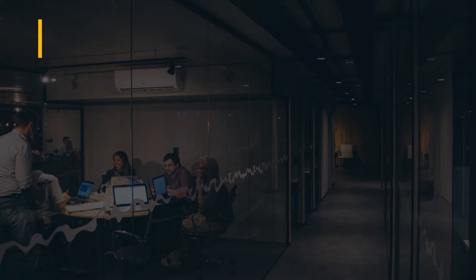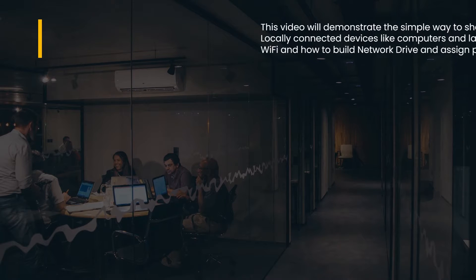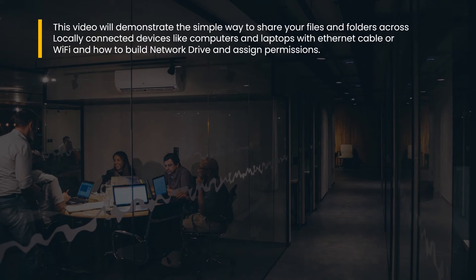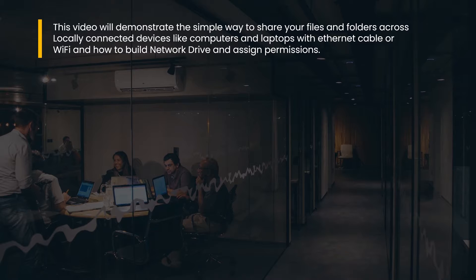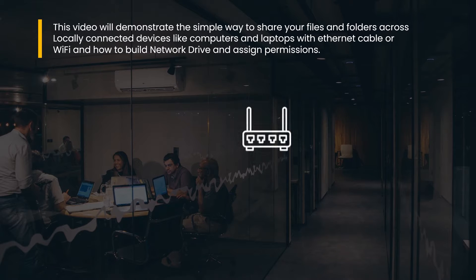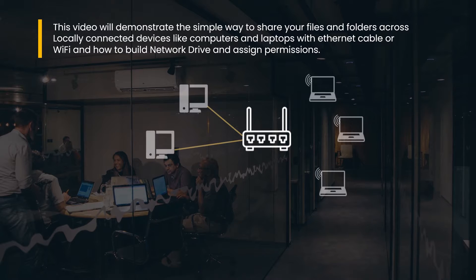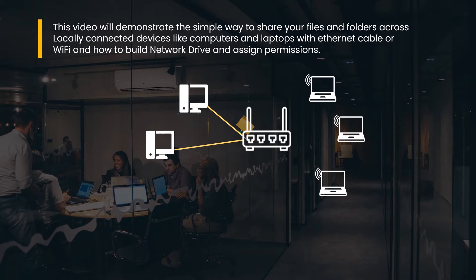Welcome to SkillHeader. This video demonstrates the simple way to share your files and folders across locally connected devices like computers and laptops with Ethernet cable or Wi-Fi and how to build network drive and assign permissions.